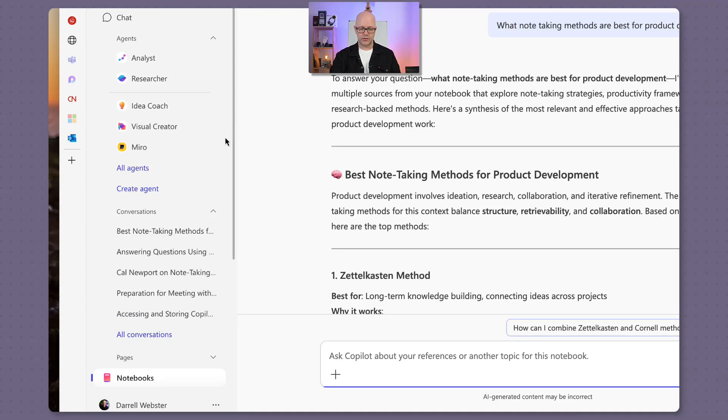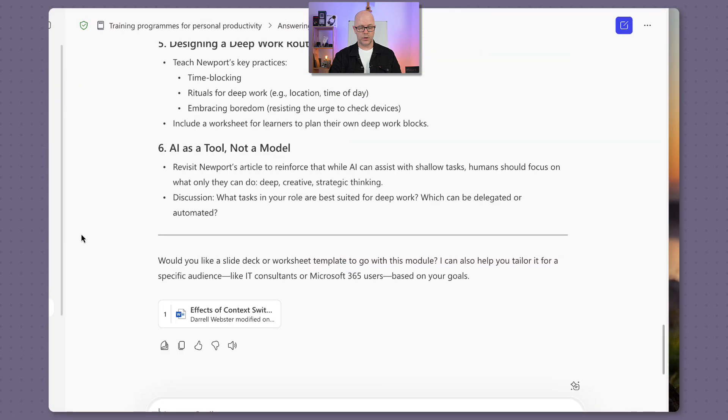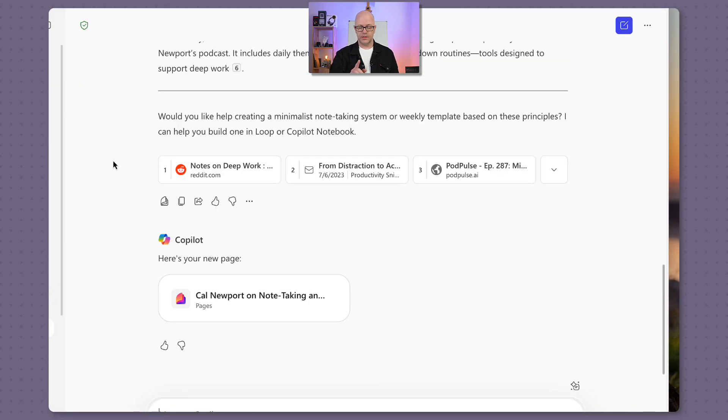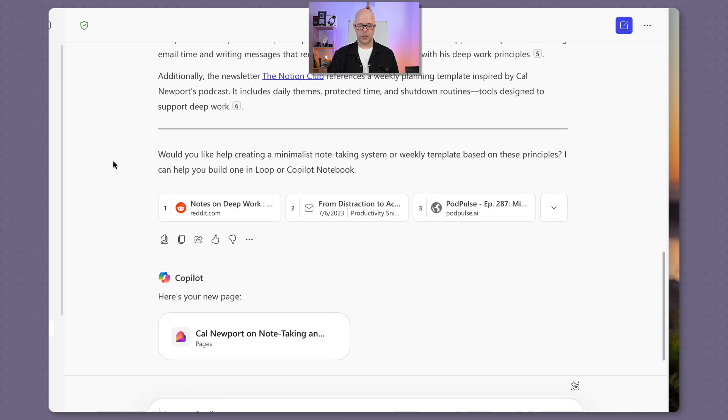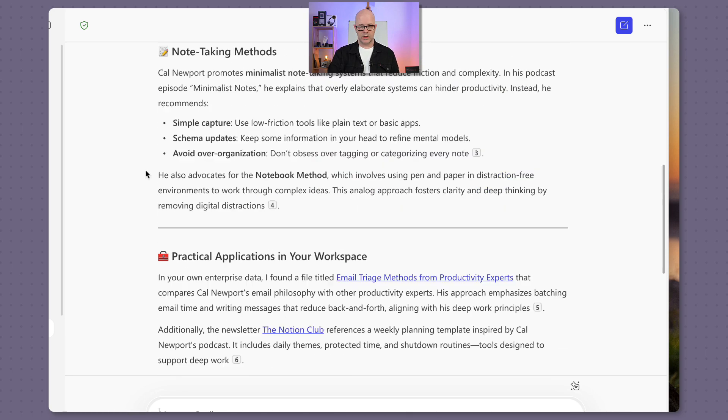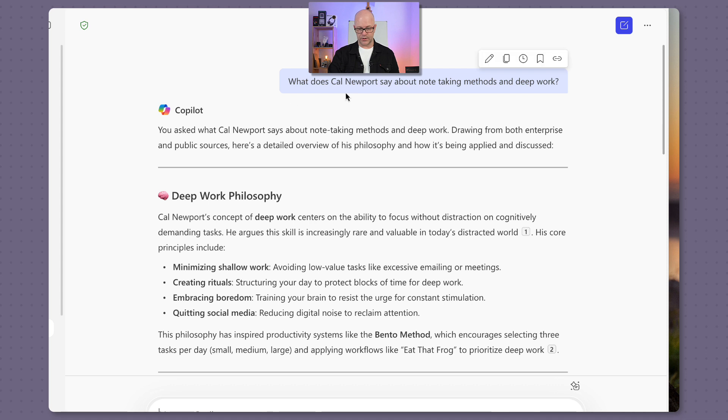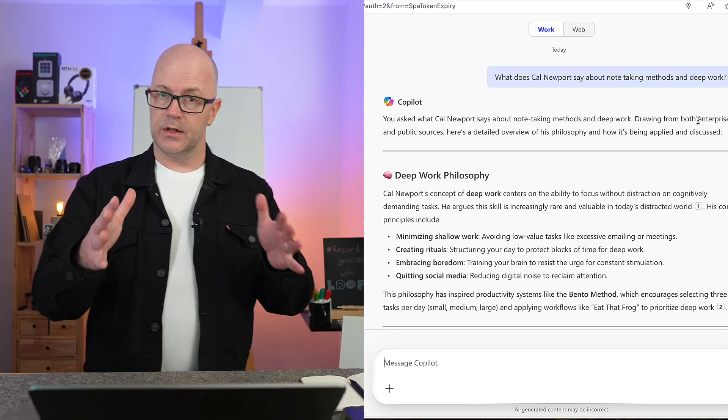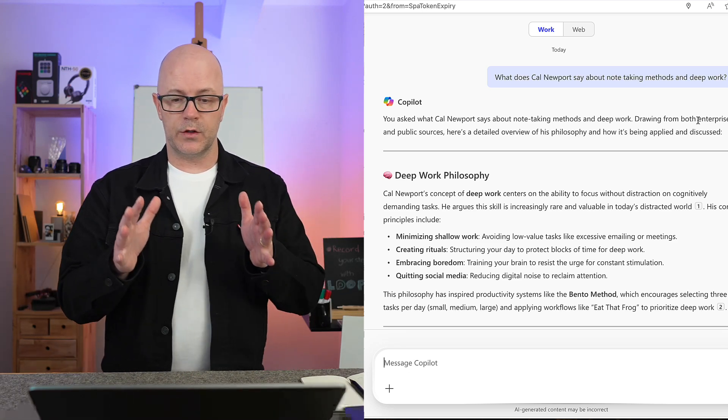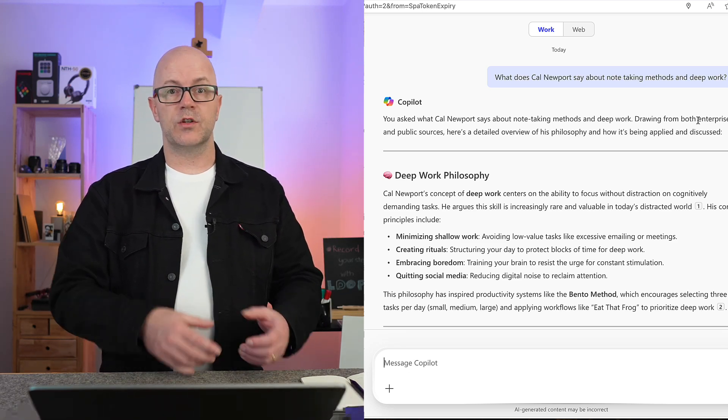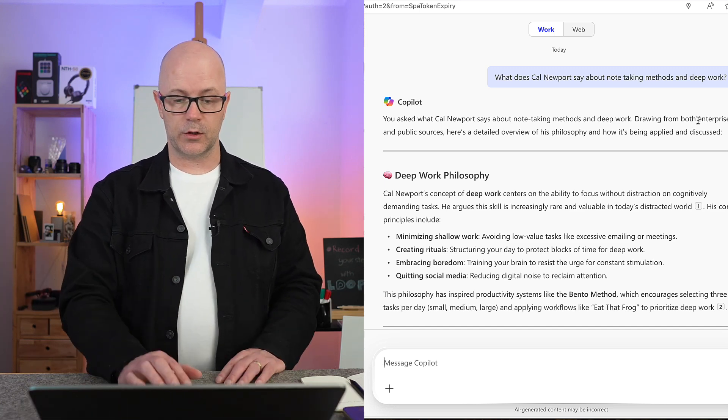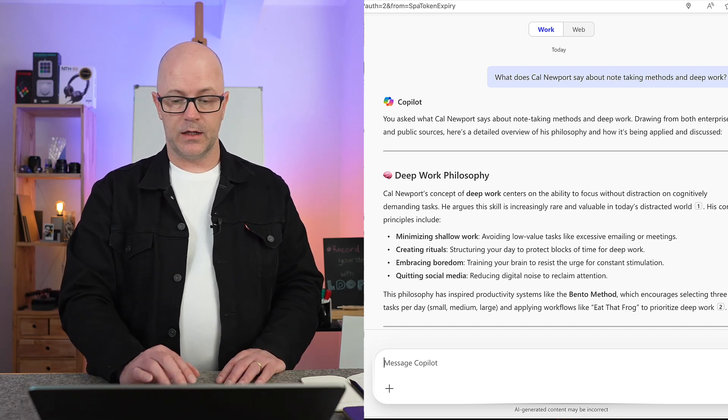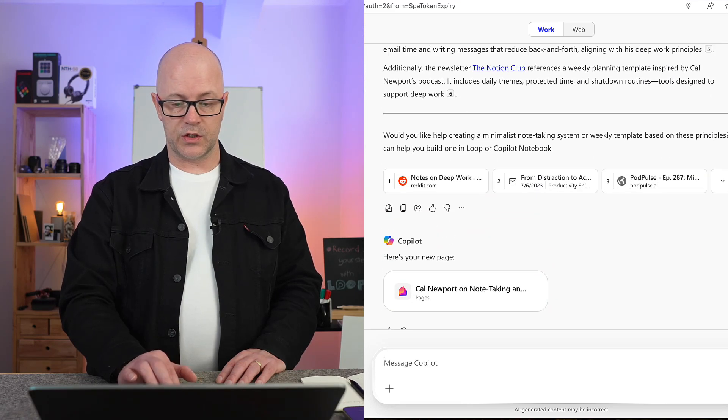Now, comparing this prompt inside my notebook to the one that I asked within Copilot chat - here's the example of a prompt that I asked within just regular Copilot, Microsoft 365 Copilot chat. I was using the work switch. Again, it was about what does Cal Newport say about note-taking methods and deep work. So it is using both enterprise and public sources. So that's your difference here - if you're using regular chat, then it's going to go to your work plus web sources if you've included that.